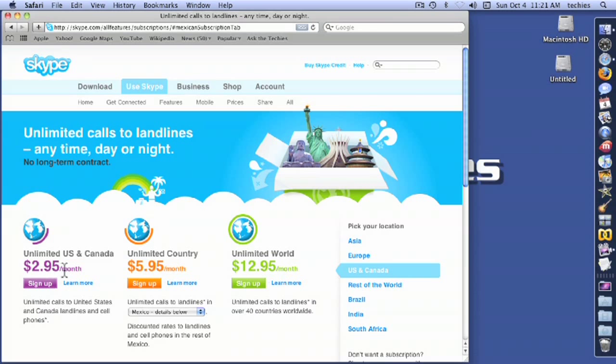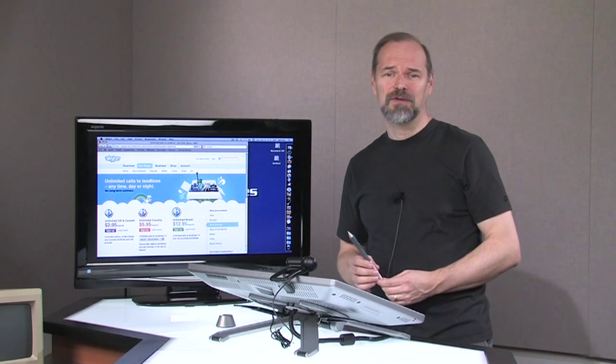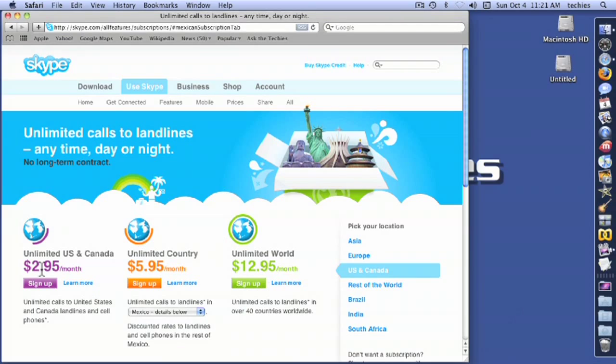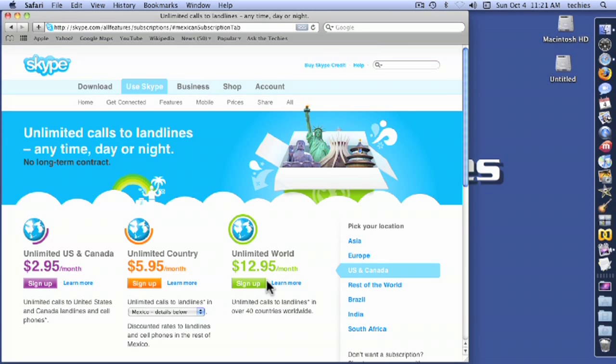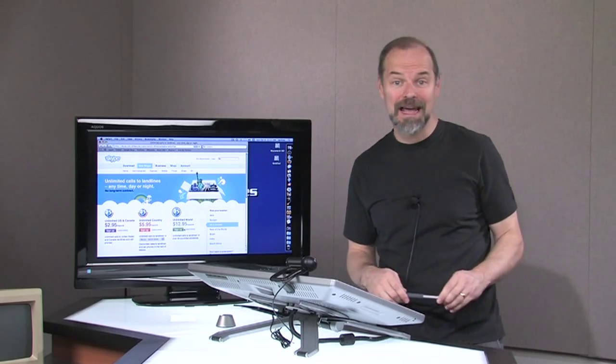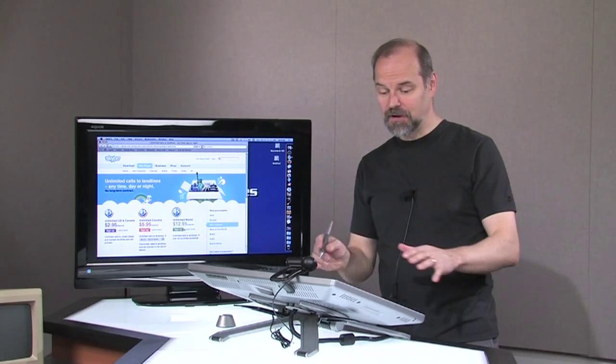But here, like unlimited U.S. and Canada, $2.95 a month. Try getting that kind of deal from your telephone landline service at home. So if you have an internet connection, here you go. Make all the calls that you want unlimited. And so here's some other options in here. Unlimited world, $12.95 a month if you wanted to call anybody in the world, a landline phone, then that's the cost.